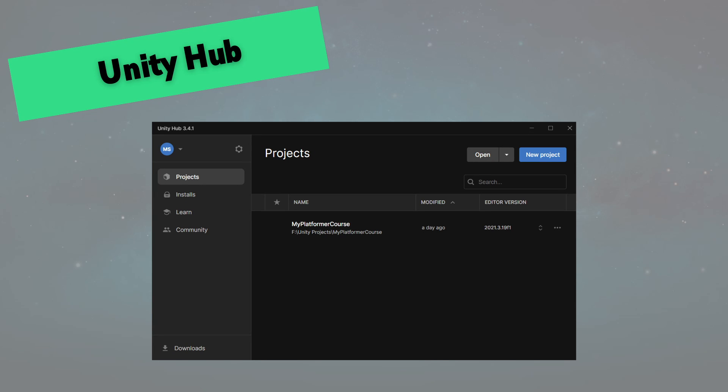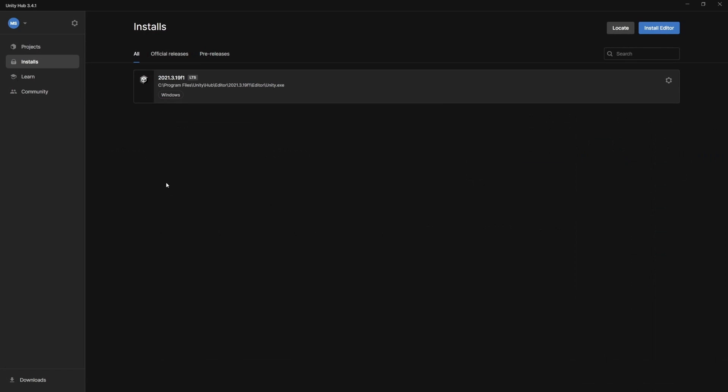All right, so we now have Unity, Unity Hub, as well as Visual Studio installed. So let's take a quick tour of what Unity Hub is. Now you're going to see my initials in the corner here. That's because I'm signed in with my account.